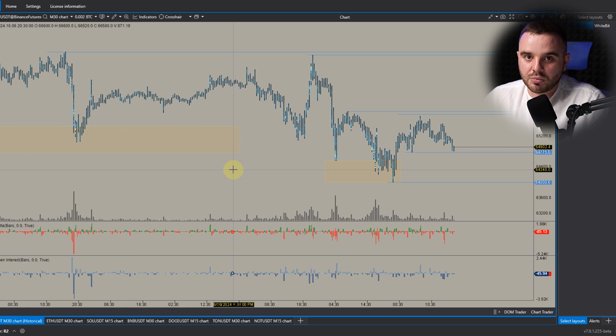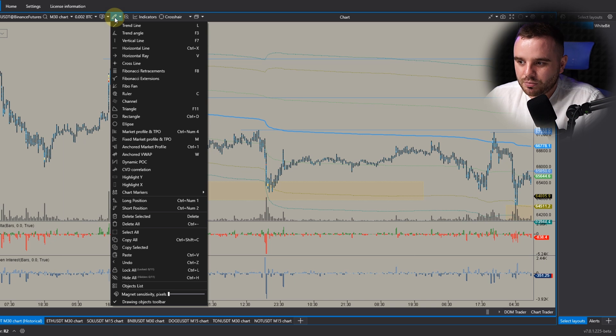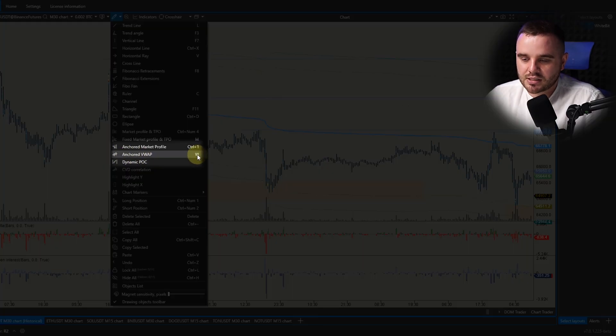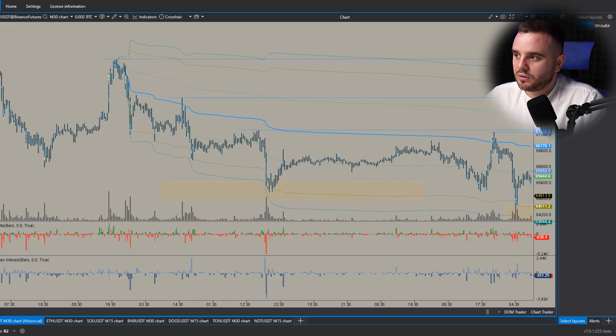Another powerful indicator, especially for trend markets, is VWAP. If you don't know what VWAP is, there is a full lesson tutorial to watch. VWAP is a powerful trending indicator showing the fair value — where the biggest volume was traded. I use the anchored VWAP — we have time-based VWAP like daily, weekly, or session, but I prefer anchored VWAP. I added a hotkey and here are my settings.